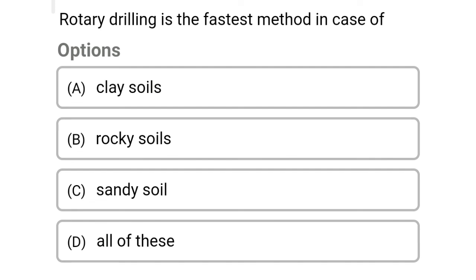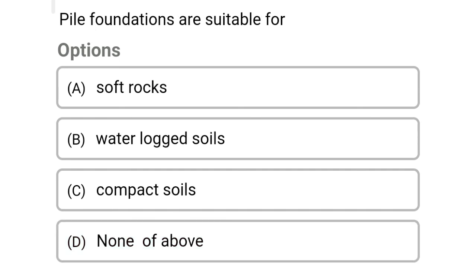Next question: rotary drilling is the fastest method in case of — Option A: clay soil. Option B: rocky soil. Option C: sandy soil. Option D: all of the soils. The correct answer is Option D: all of the soils.